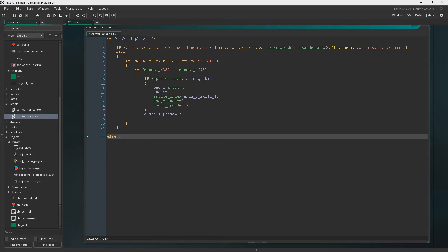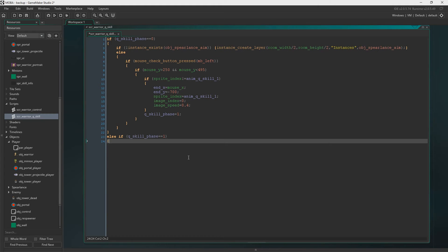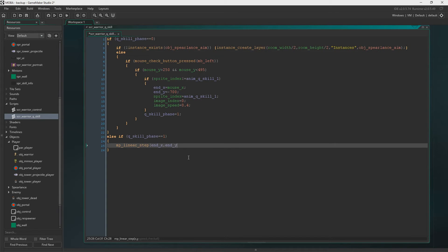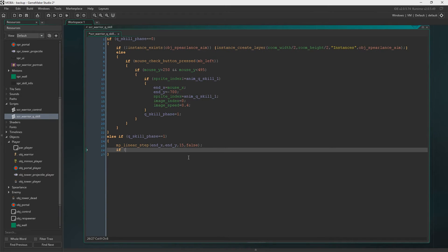Below that we're going to say Q skill phase is now 1. So that's the first phase done of this skill. So now we'll say if Q skill phase is 1, then we're going to now move where we need to go. We're going to move to the end X and the end Y at a speed of 15. And we're not going to check all, so we're just going to move straight through everything.